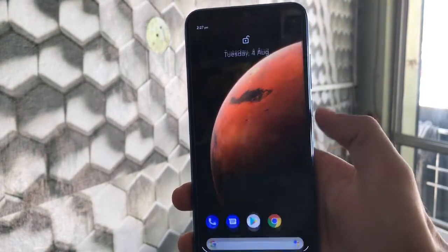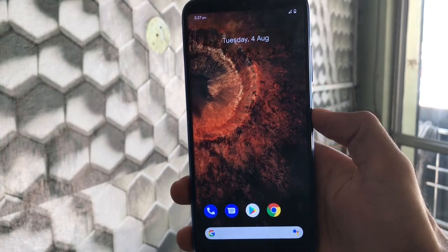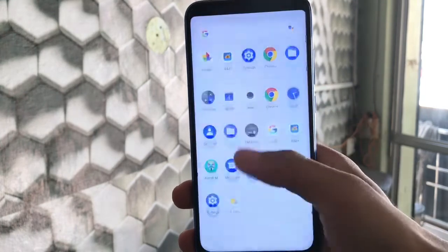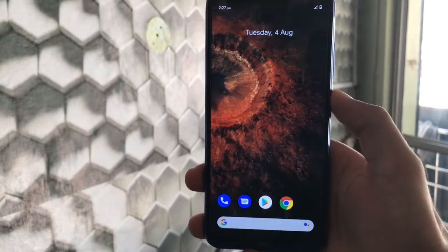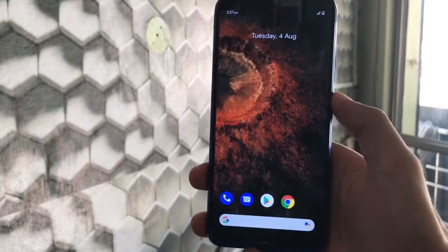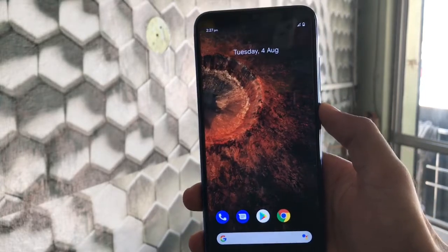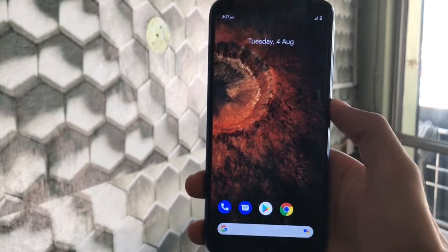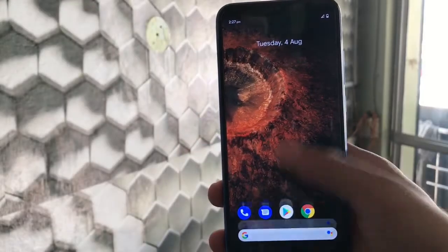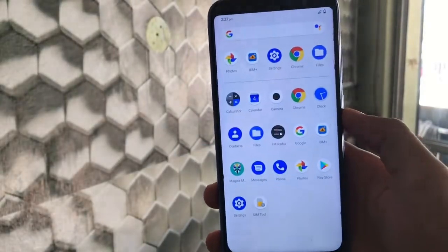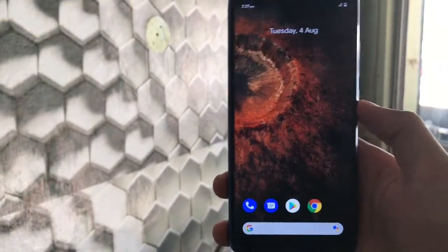As you can see, these cool-looking super wallpapers — I have installed this Mars wallpaper which works pretty much nice without any issues, without lags, it works just great. To install these super wallpapers on your device, make sure to watch this video till the end. You'll need some APK files.